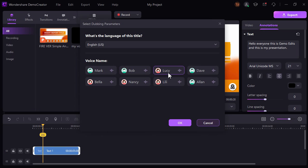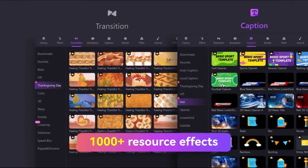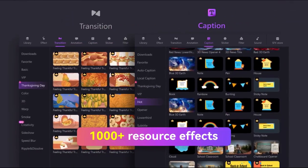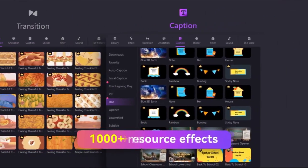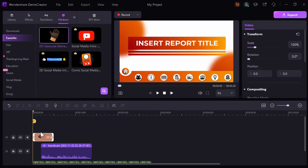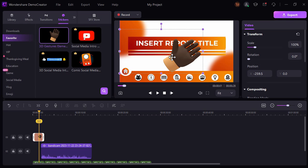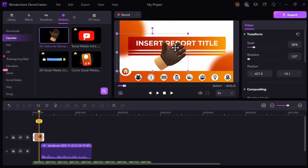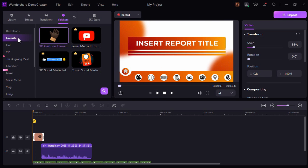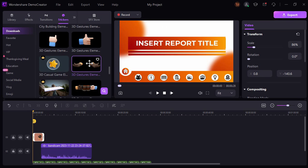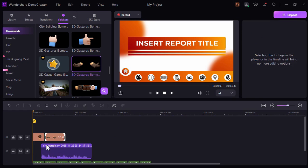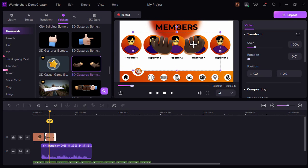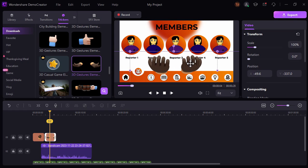They have also added 1000 plus resource effects, including 3D stickers that you can use for your video presentation. You can just drag and drop these 3D stickers to your timeline, just like this one.